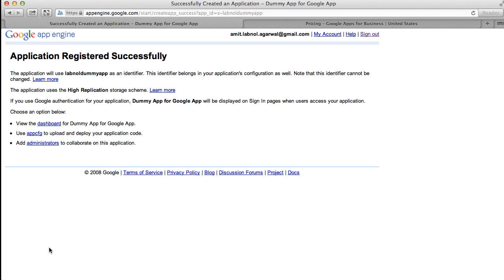Your App Engine application has been successfully registered. Now click the dashboard link to open the dashboard for this application.